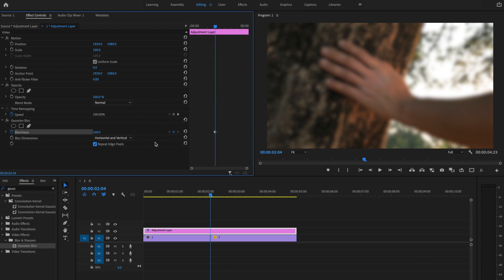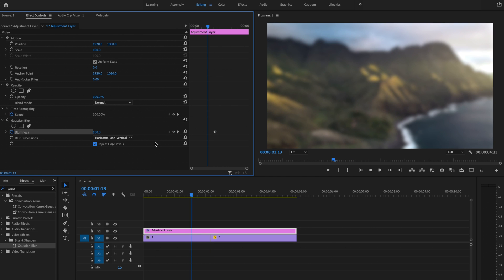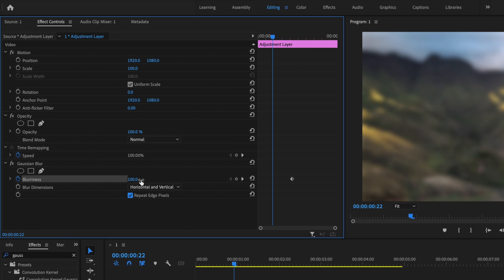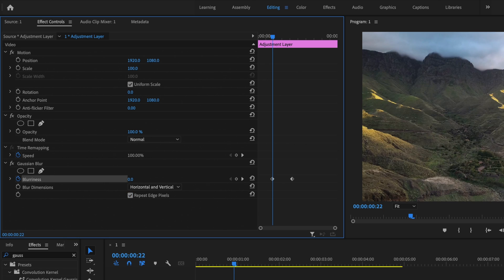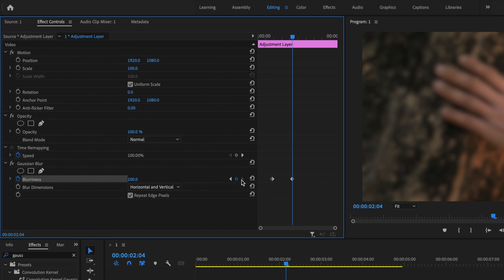Now what I want to do is go to the left 30 frames. And then I'm going to change this blurriness to zero and you can see that that created another keyframe. Now I'm going to select this go to next keyframe button and that should bring me back to my original keyframe, that first one that I created.